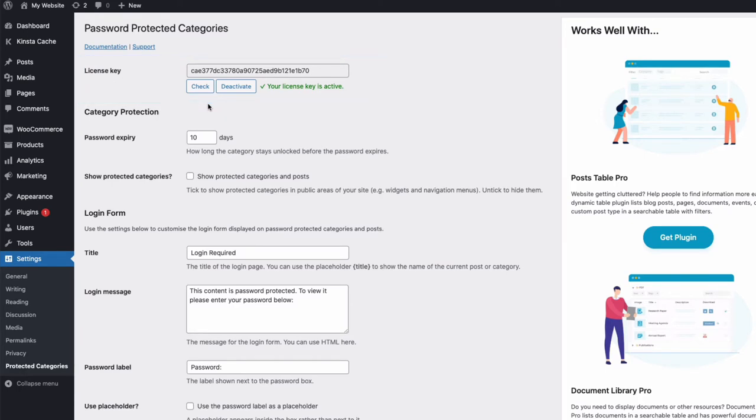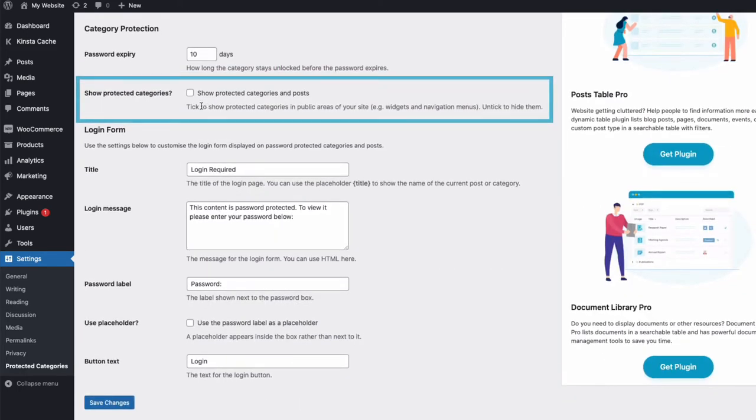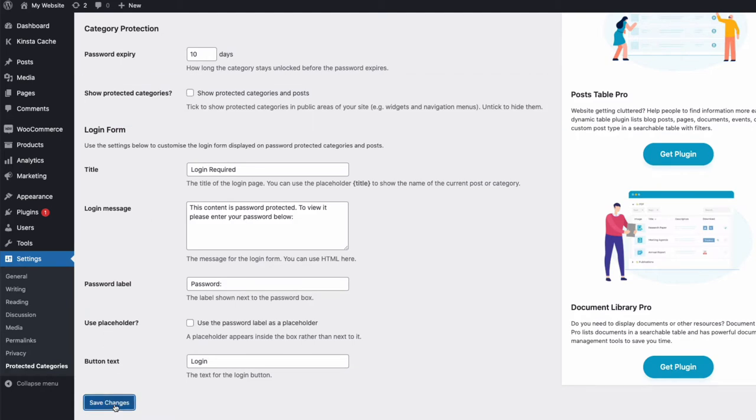Within settings here, you have the option to show any protected categories in menus and widgets. And for my example, I'm just going to turn this feature off, and you need to save any changes at the bottom of the page here.